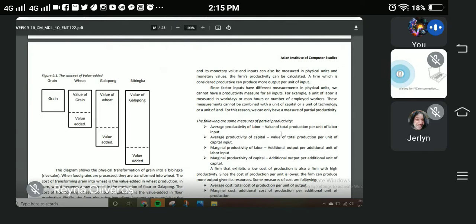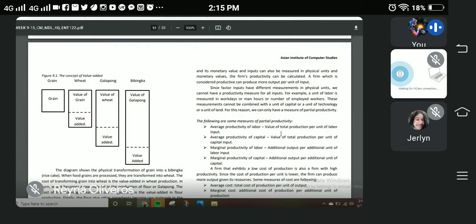The average productivity of capital is the value added for total production relative to the capital invested. For example, with a Smart Padala business, every transaction earns a 15% commission. Or in corporations, if you invest in them, you may receive 5–15% of the company's income, depending on your agreement with the firm.